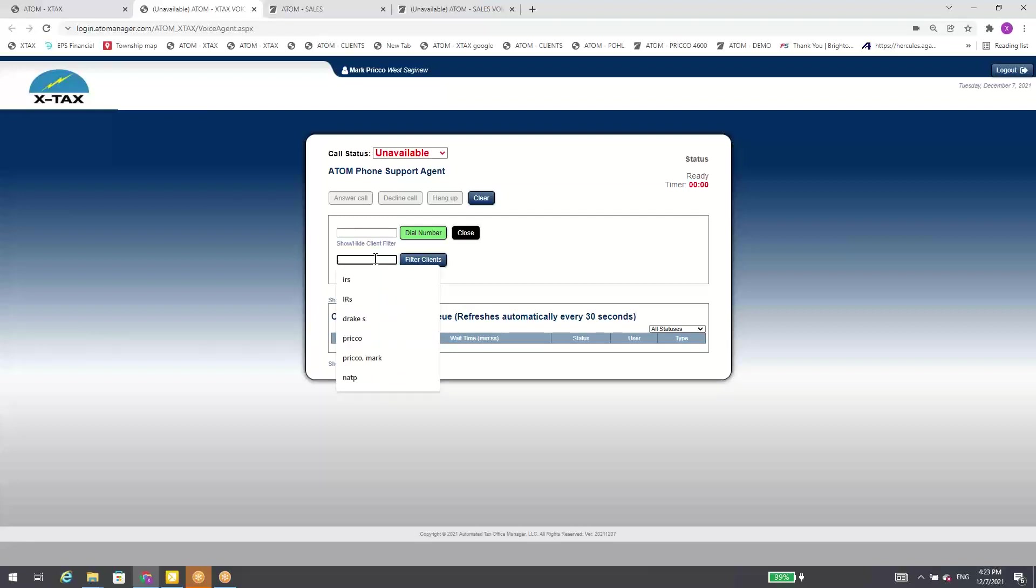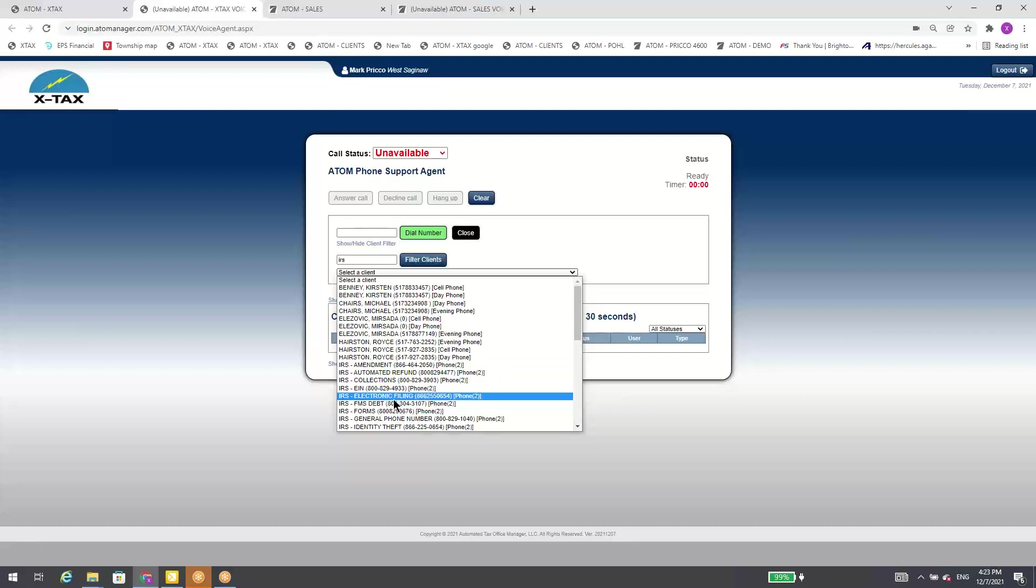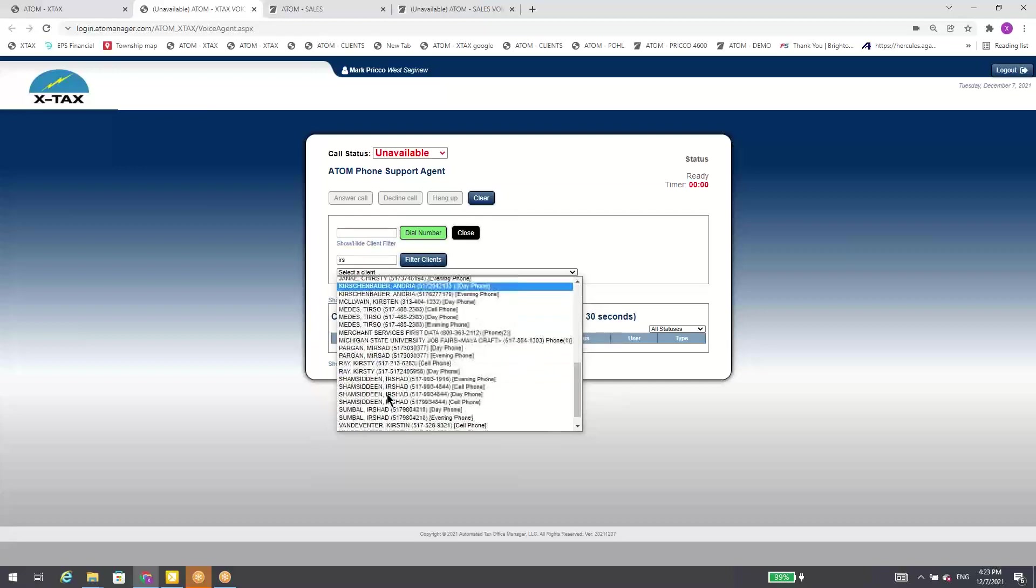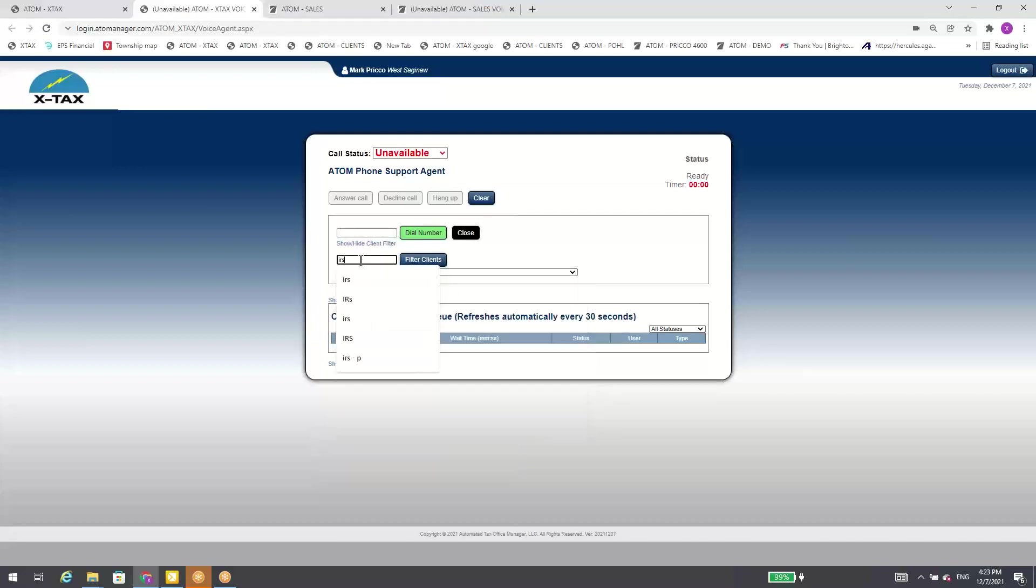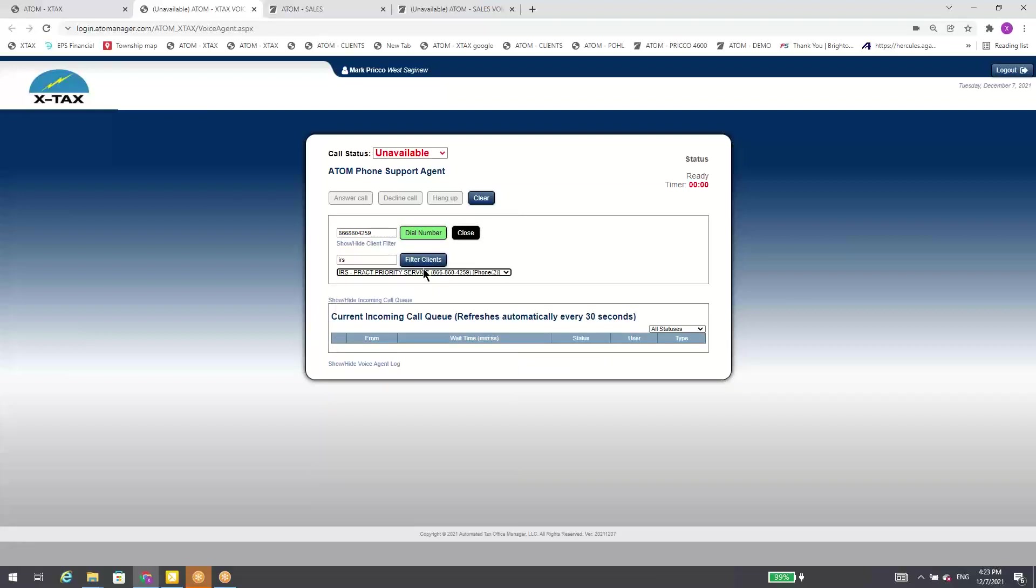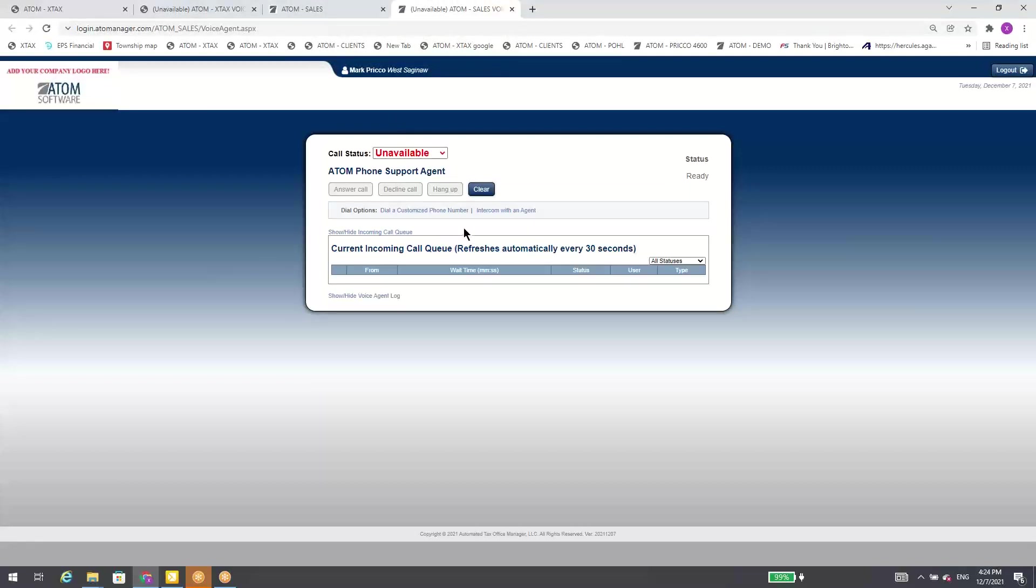So I call the IRS practitioner office all the time. So I have IRS, then I do a space, then I filter. This practitioner priority service. It automatically pre fills the number in, I just hit dial number, goes out to the IRS. And I can actually keep track of all the times I call the IRS, which I'm going to show you in a minute, where you can also keep track of all the calls to your clients, incoming and outgoing. I'll go ahead and clear this out. Let's go back now to the other file here.